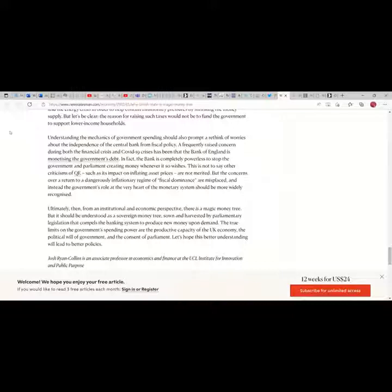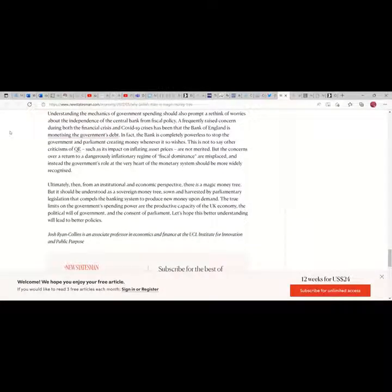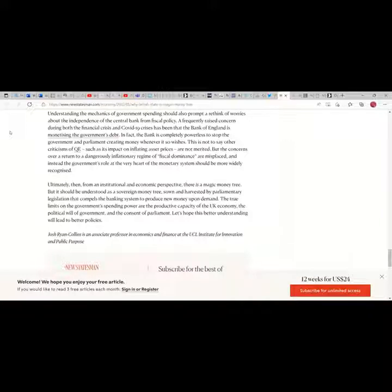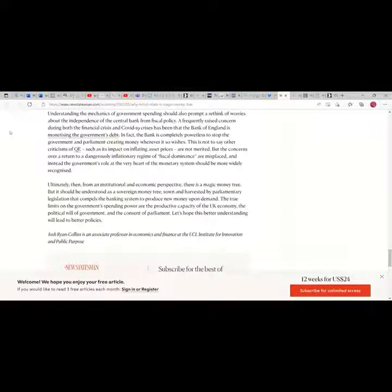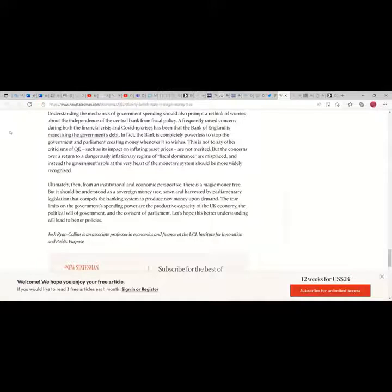Understanding the mechanics of government spending should also prompt a rethink of worries about the independence of the central bank from fiscal policy, a frequently raised concern during both the financial crisis and COVID crisis. It has been said that the Bank of England is monetizing the government's debt. In fact, the bank is completely powerless to stop the government and Parliament from creating money whenever it so wishes. This is not to say other criticisms of QE, such as its impact on inflation and asset prices, are not merited. But the concerns over return to a dangerously inflationary regime of fiscal dominance are misplaced. Instead, the government's role at the very heart of the monetary system should be more widely recognized.